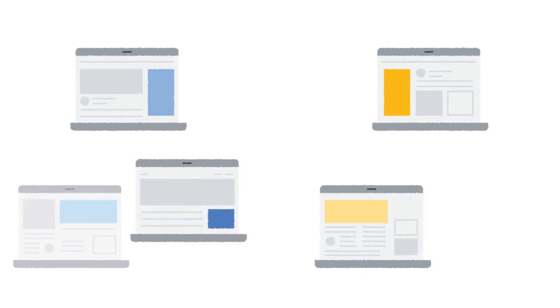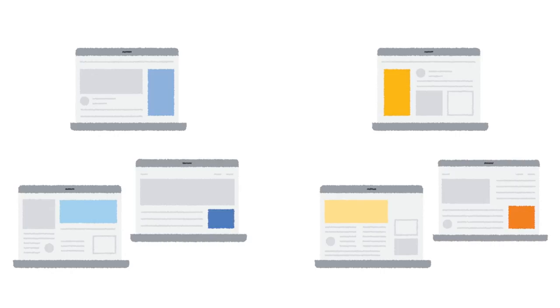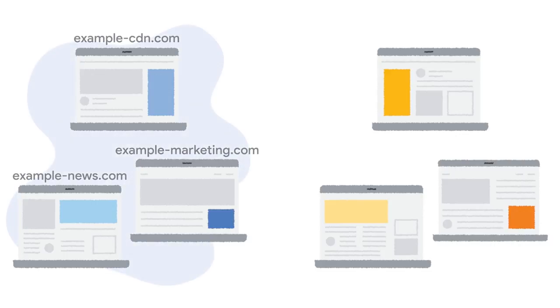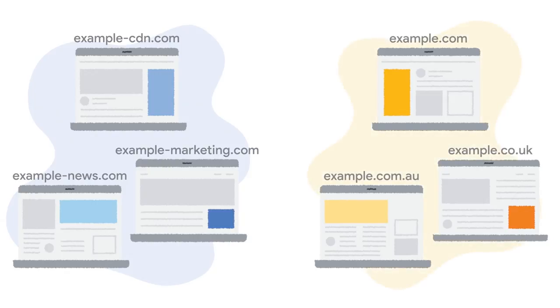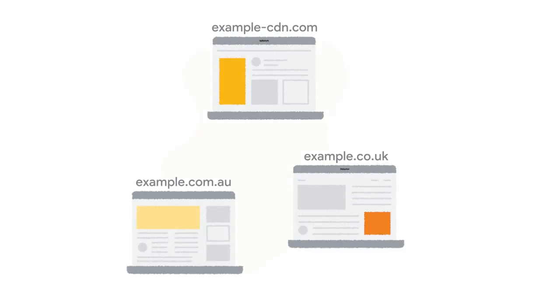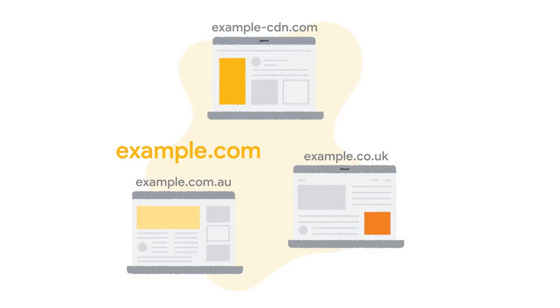However, many organizations have related sites with different domain names, such as examplecdn.com and examplemarketing.com, or domains for different countries — .com, .au, and .co.uk, and so on. It should be possible to allow related domain names that have an appropriate relationship, perhaps common ownership and shared user journeys between domains, to declare themselves as belonging to the same first party. This can make life easier for users by enabling state to be maintained and accessed across domains in order to retain site functionalities, such as single sign-on and consent management.